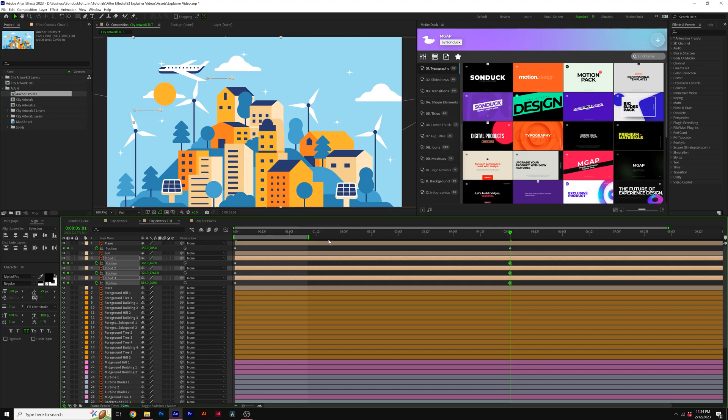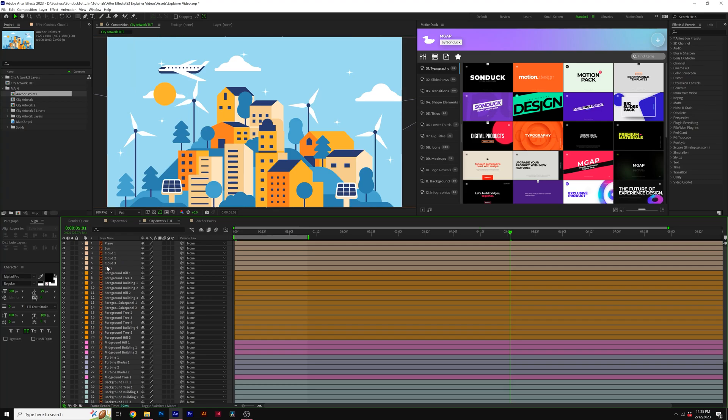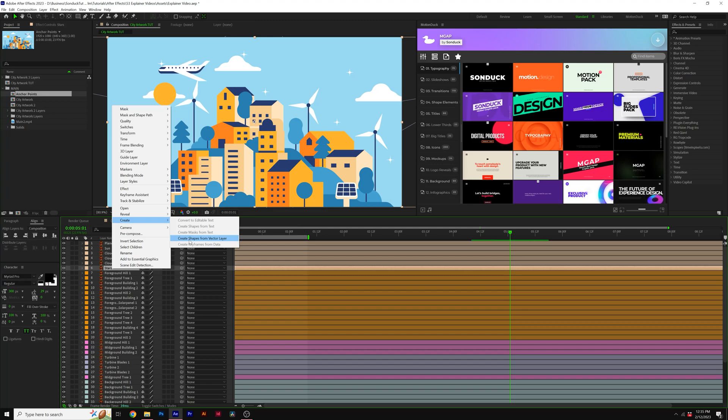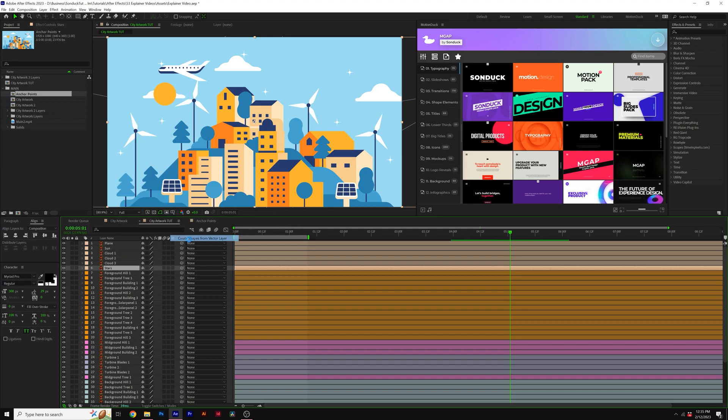But what about those stars, for example? So let's say if I want to add a rotation to the individual stars here in the sky, you'll see that it's all in their own layer. So when something like this happens, what you can do is right click on the layer that's an illustrator layer specifically, you can then go to create and click on create shapes from vector layer.